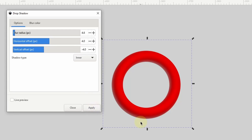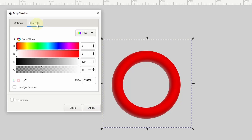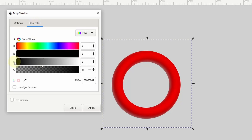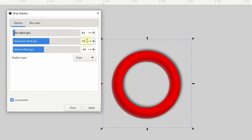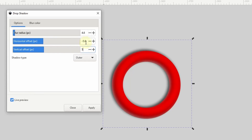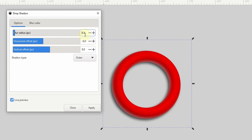Finally, we can add an outer drop shadow coming from the bottom left of the ring. To do this, let's change the color back to black and raise up the opacity some more. Then let's go to the Options tab, change the shadow type to outer, and check Live Preview. This time, we'll need to make the horizontal offset negative and the vertical offset positive. We can click Apply and we're finished with the drop shadows, so we can close out of this dialog.